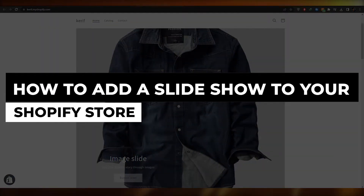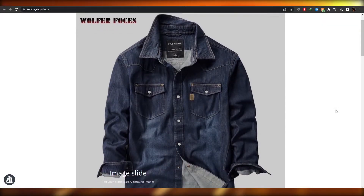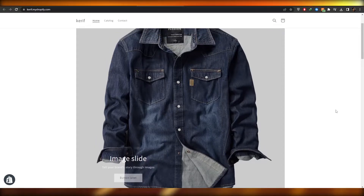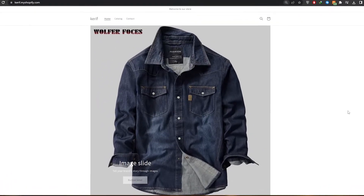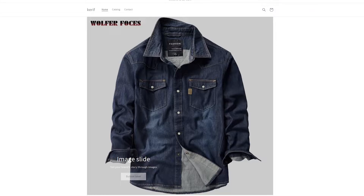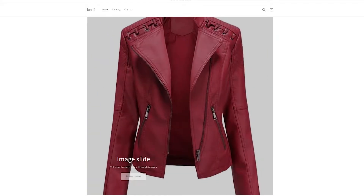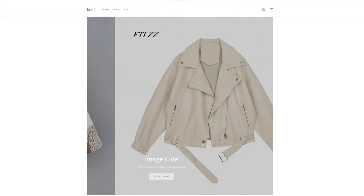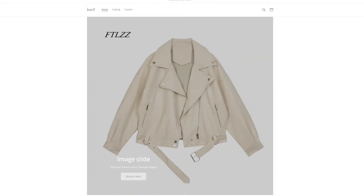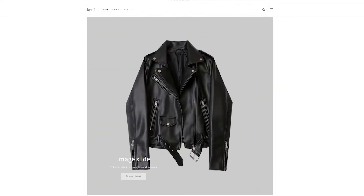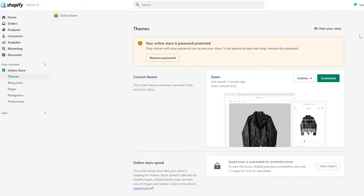How to add a slideshow to your Shopify store. Hi guys, welcome back to another video. In this video I'm going to show you how you can add a slideshow like this one into your Shopify store. Having said that, let's jump into the video. You won't need to use any code or anything whatsoever, you just need to be patient and I'll show you how. First things first, let's go back to our Shopify dashboard.